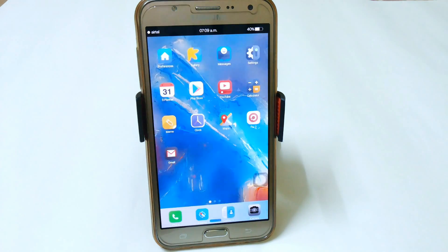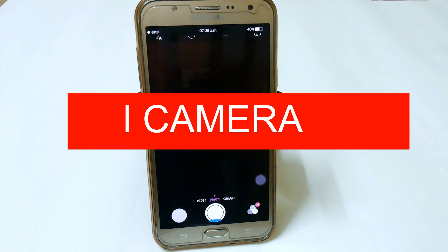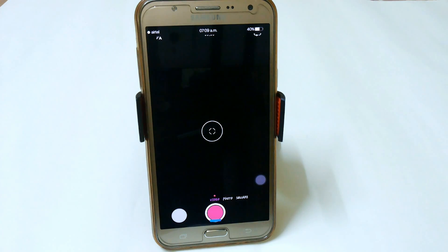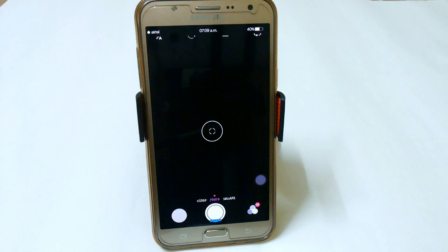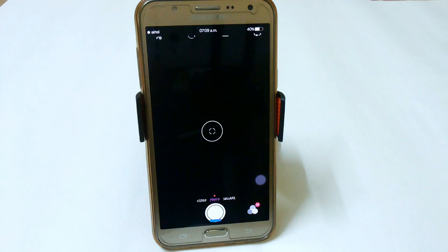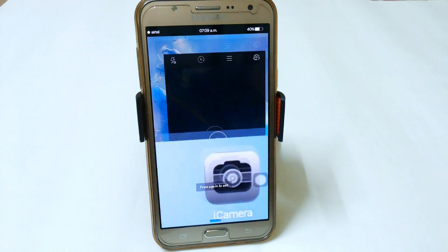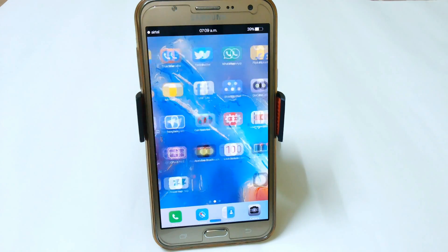The last app on our list is iCamera. It looks exactly the same as the iOS camera. From here you can easily click pictures. Slide right to access video mode, slide left to go back. You can set your timer, and pictures are taken very fast. You can use iCamera to make your Android look like iOS 10 as well.